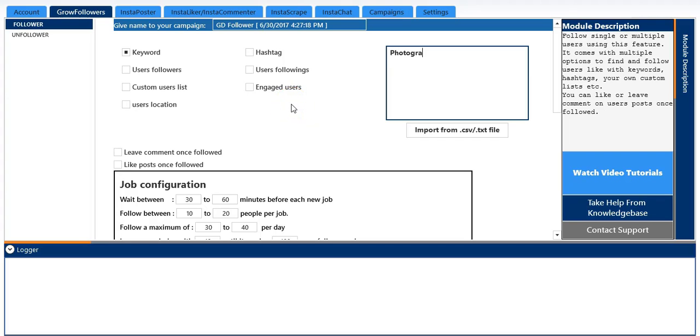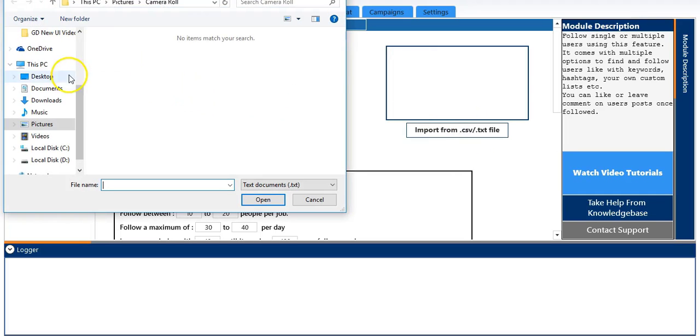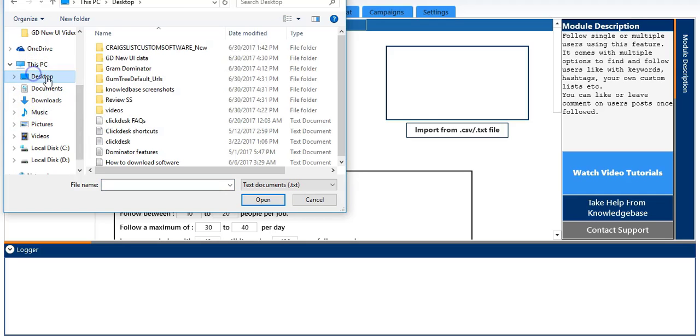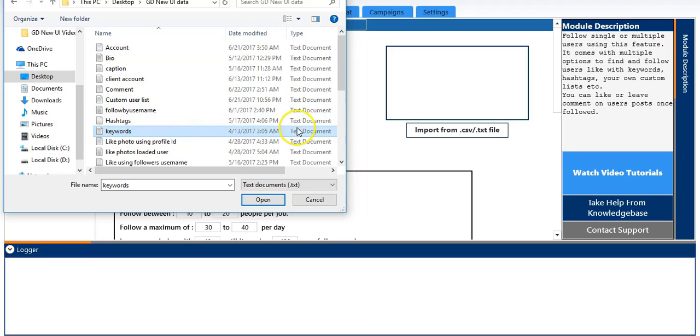You can also input it from a file. I will show you how to input it from a file. So I will select input from text file, and I will go to the respective folder and select my file. And you can see the keyword file.